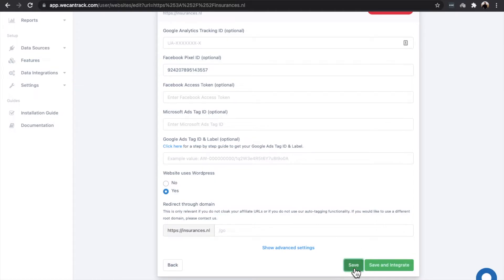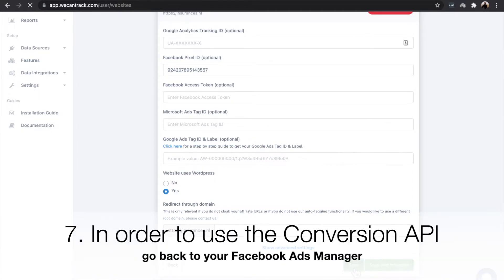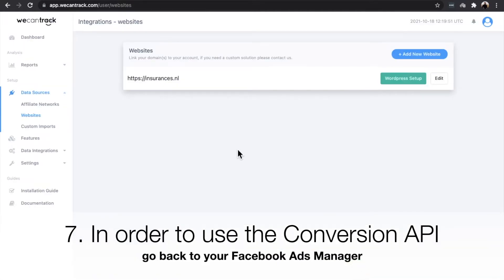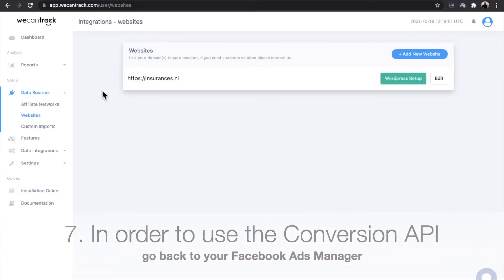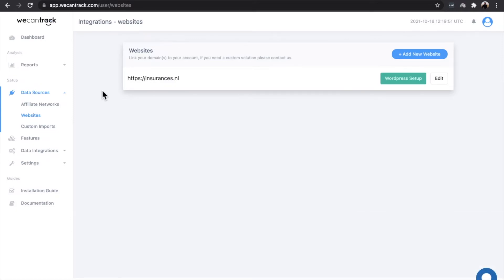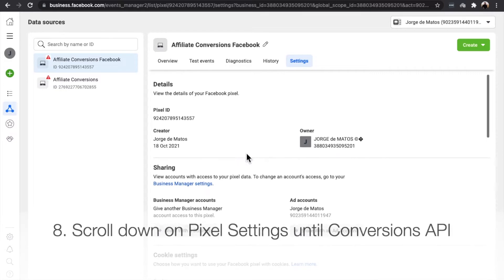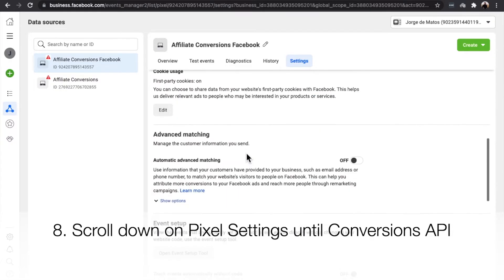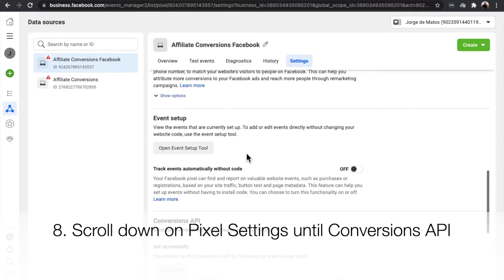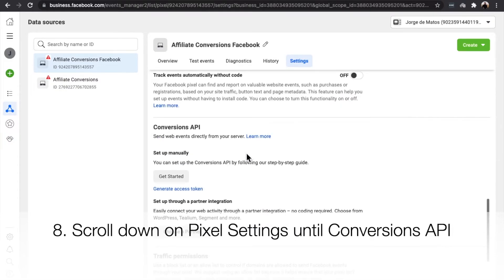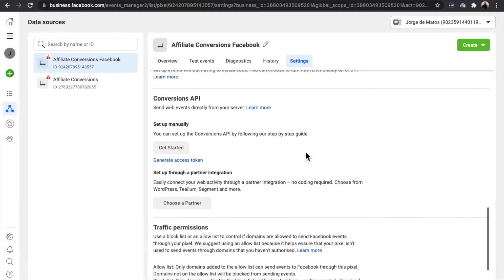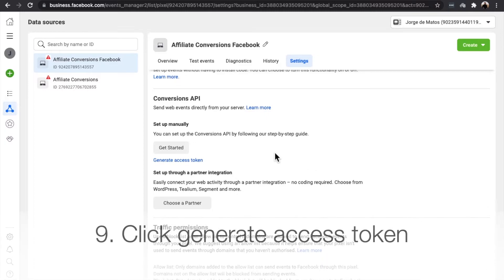In order to use the Conversion API, go back to your Facebook Ads Manager. Scroll down on Pixel Settings until you find the Conversions API. Click Generate Access Token.